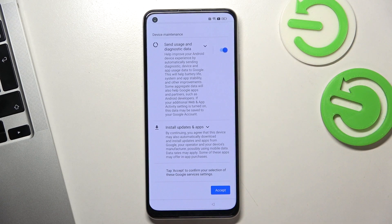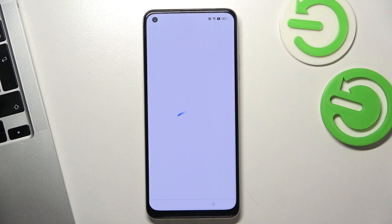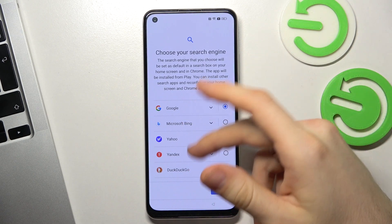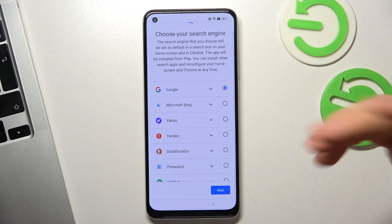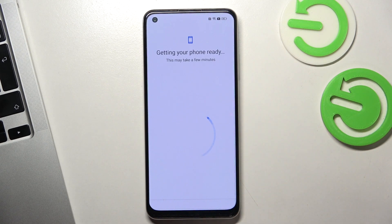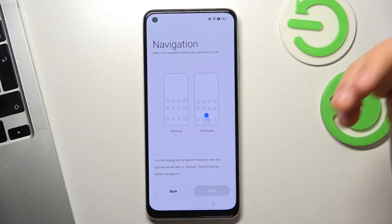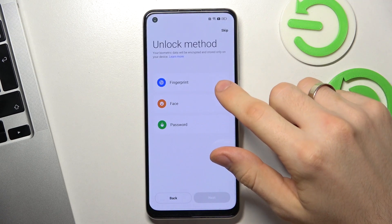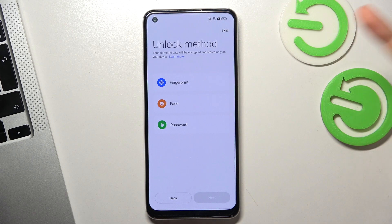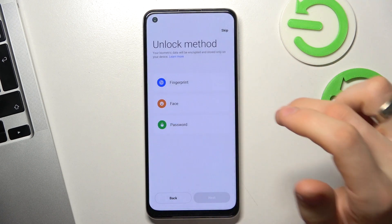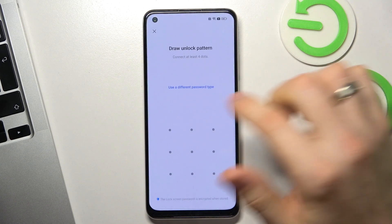Great. Click OK, wait a while. Now choose the search engine you use every day on your laptop, computer, or tablet — use your favorite search engine and click Next. Then choose 'Leave and get reminder' — it's important. Then wait a while, and here you can choose gestures or button navigation bar. I will use gestures. Click Next. Here you have fingerprint, face, or password — you need to set up an unlock method.